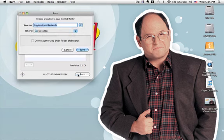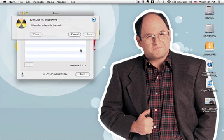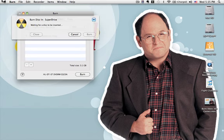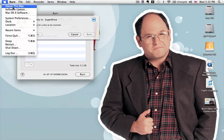So once you have your DVD minus R disc, you just click burn. And I like to just save it to my desktop. I usually just delete it after I'm done burning. But it says waiting for disc to be inserted. So you just go ahead and insert your disc. And again, to know if your computer, if your Mac can burn DVD minus R, you just go to Apple...